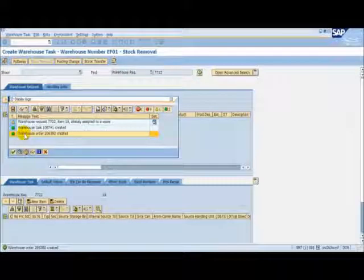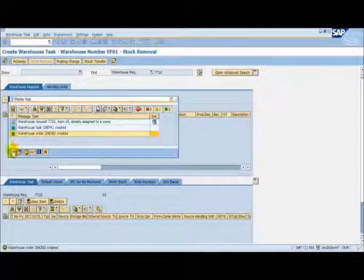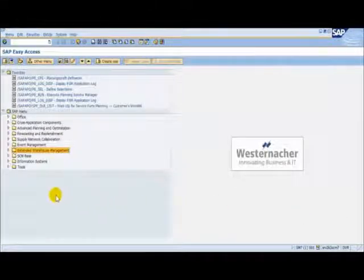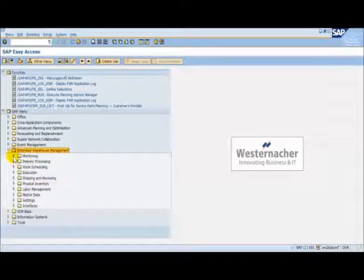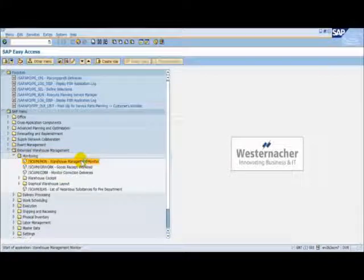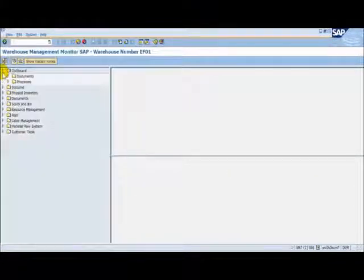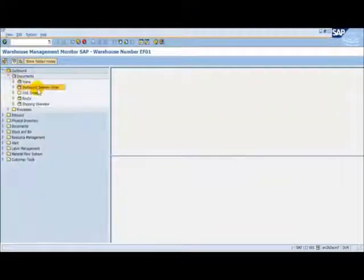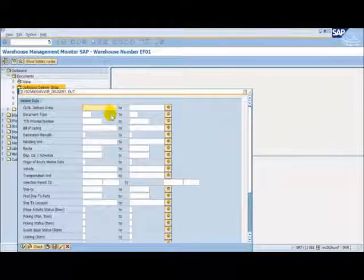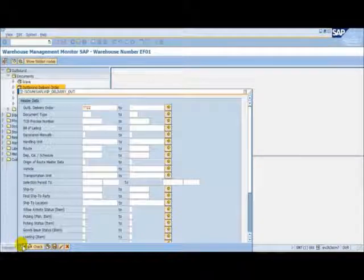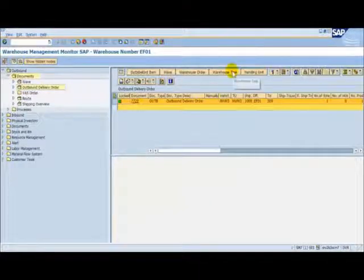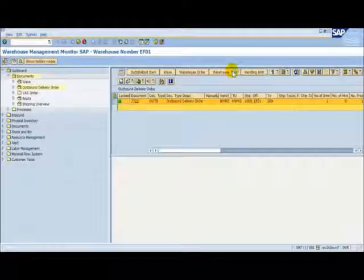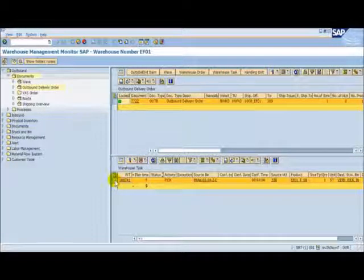So let's now go to the Warehouse Activity Monitor to check the status of our outbound delivery order. To access the Warehouse Activity Monitor, we follow the menu path Extended Warehouse Management, Monitoring, Warehouse Management Monitor. This time we will use the Outbound node and enter our outbound delivery order from EWM. Here we can see our pick task.